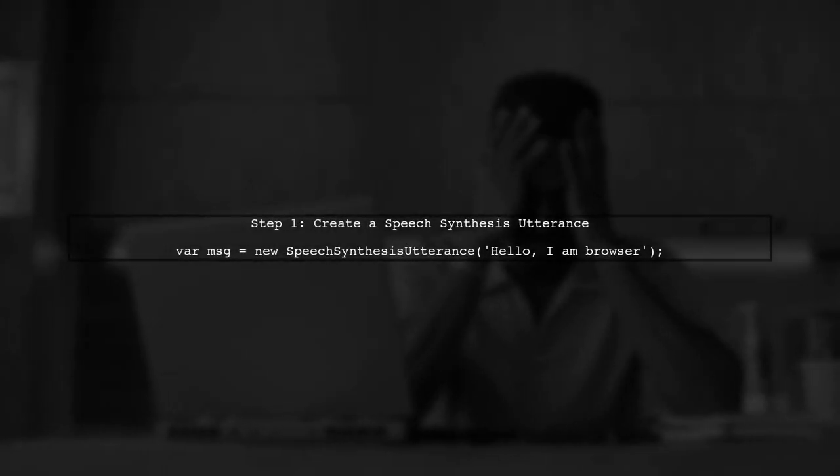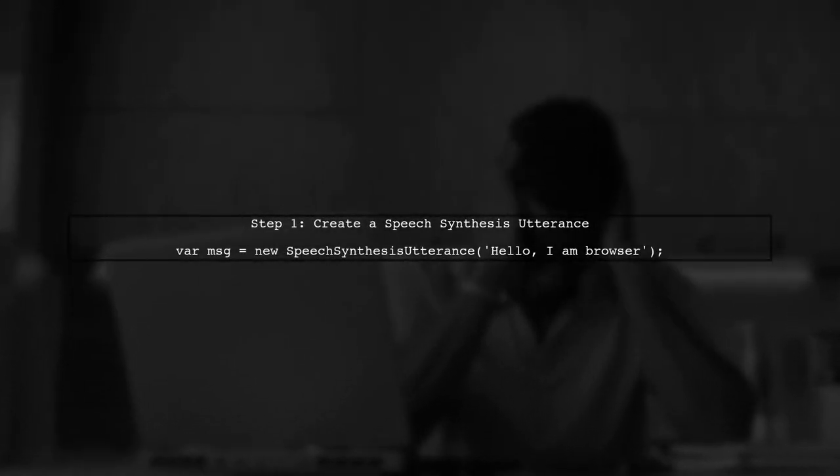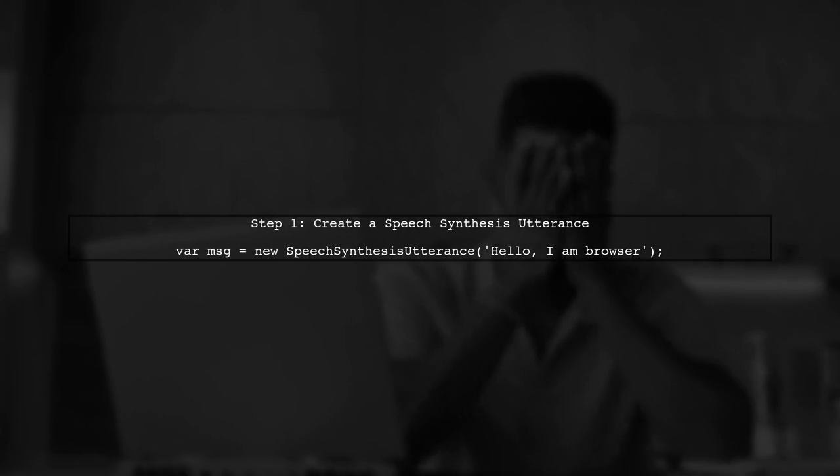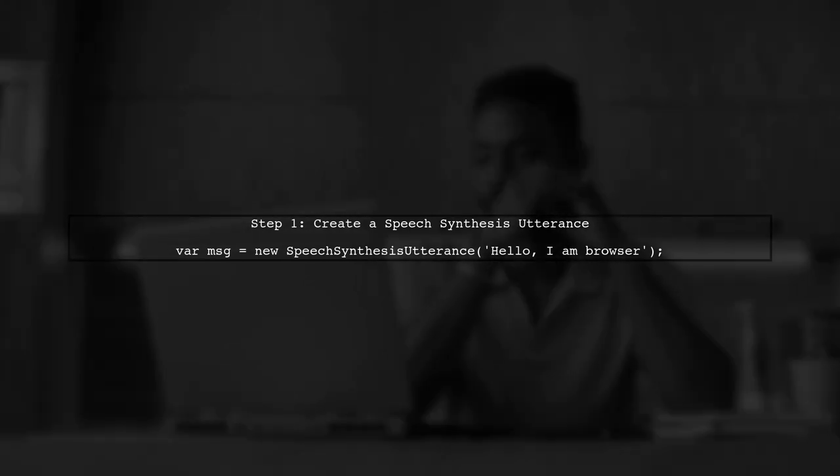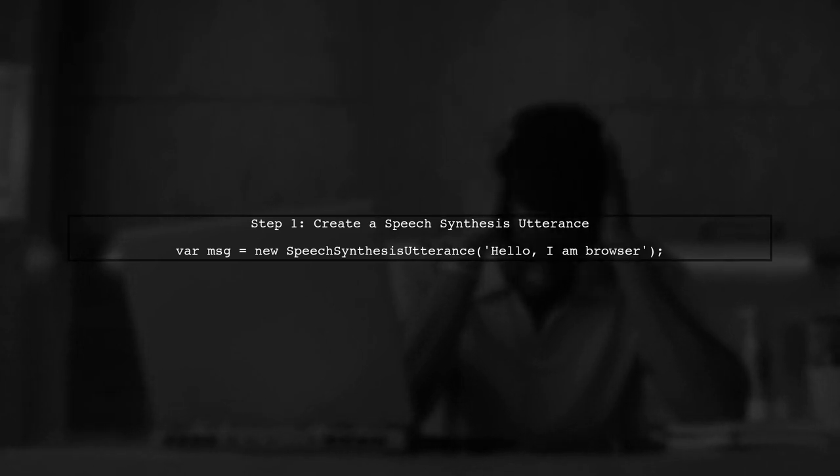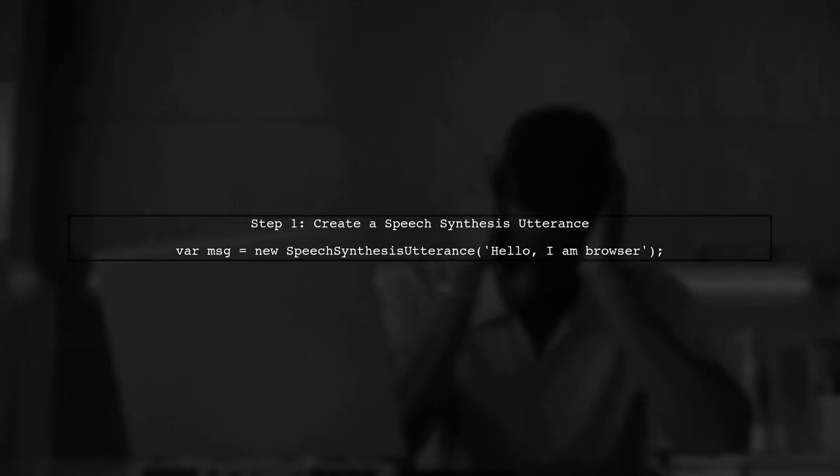To use the web speech API in Chromium, we first need to understand how to create a speech synthesis utterance. This is done using the speech synthesis utterance constructor.